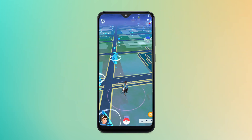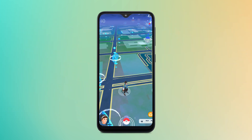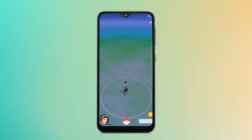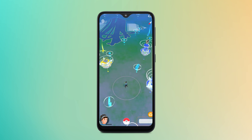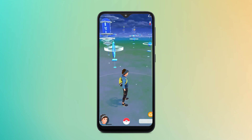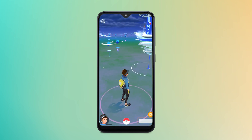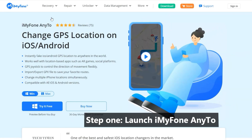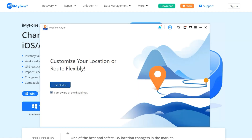Next, I will show you how to use iMyFone AnyTo to change location on iPhone. Besides iOS devices, it also supports Android devices. Step one: install and launch iMyFone AnyTo on your computer, then click 'Get Started.'